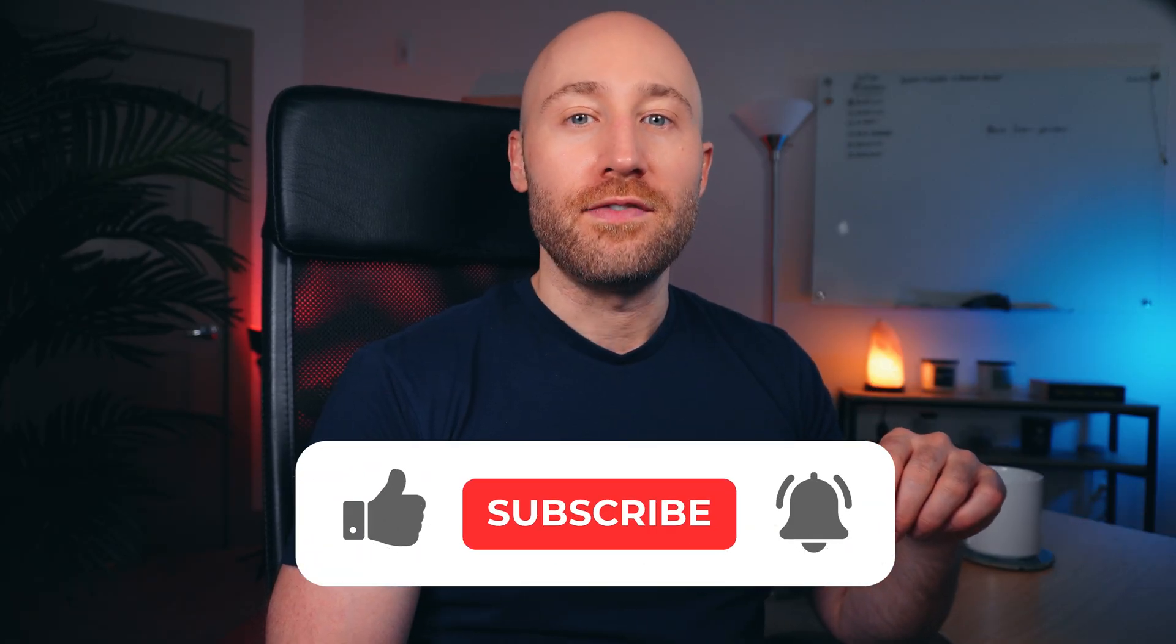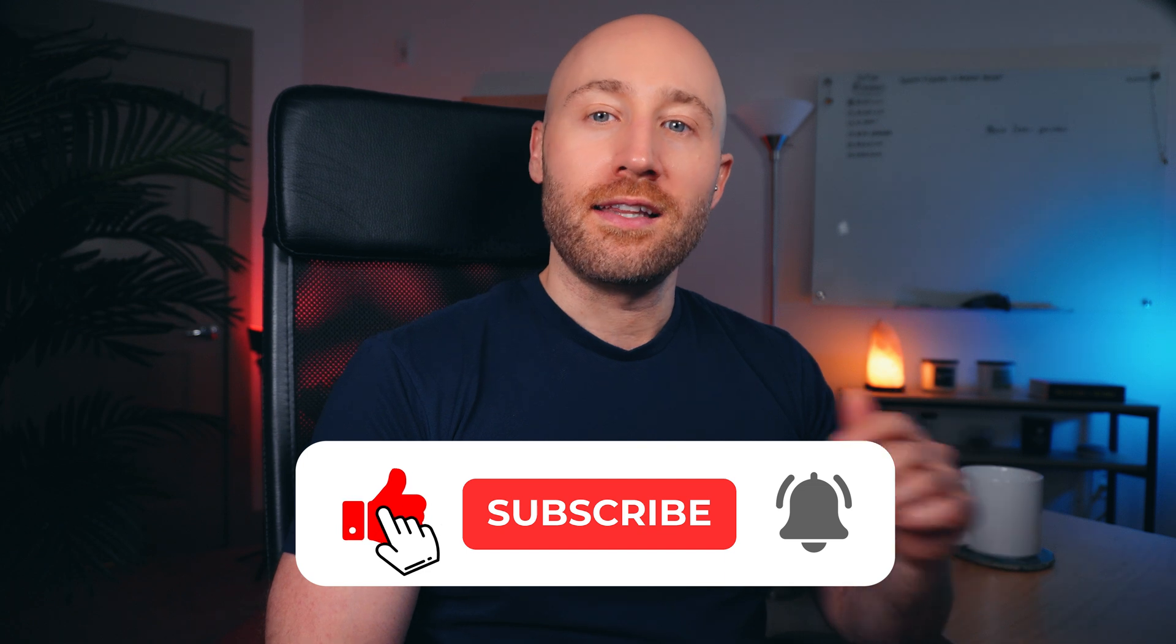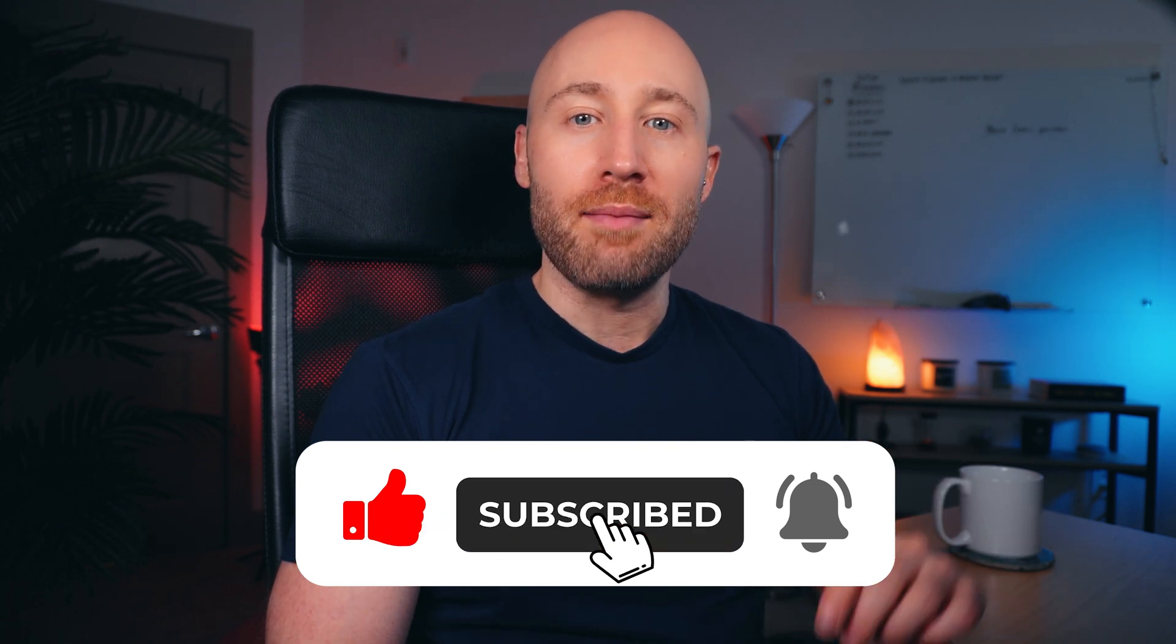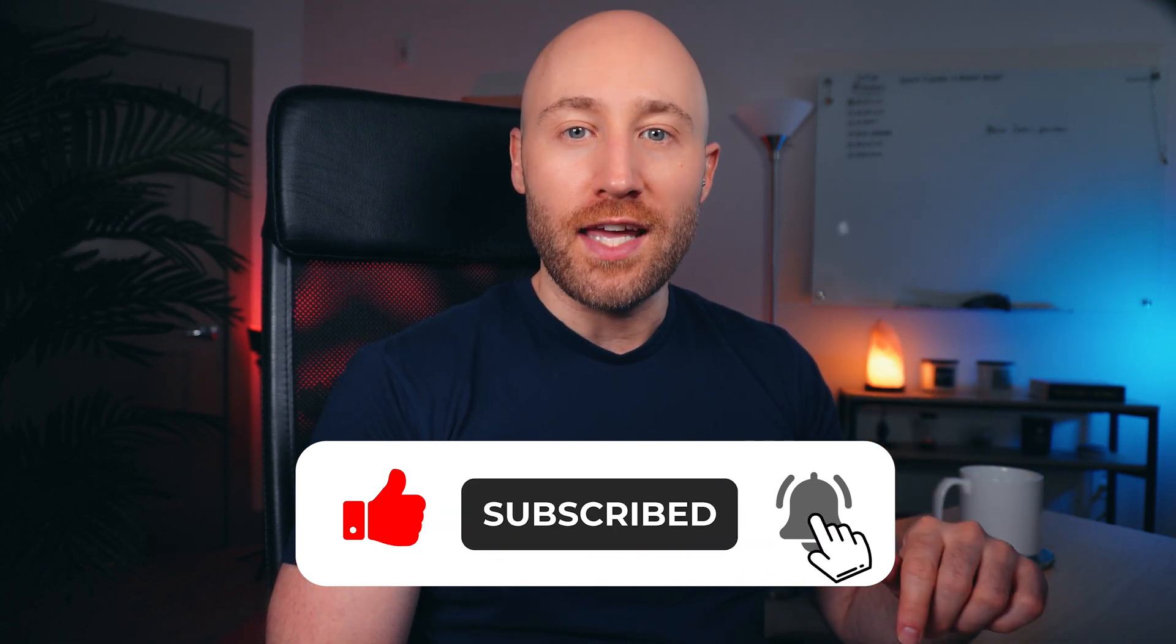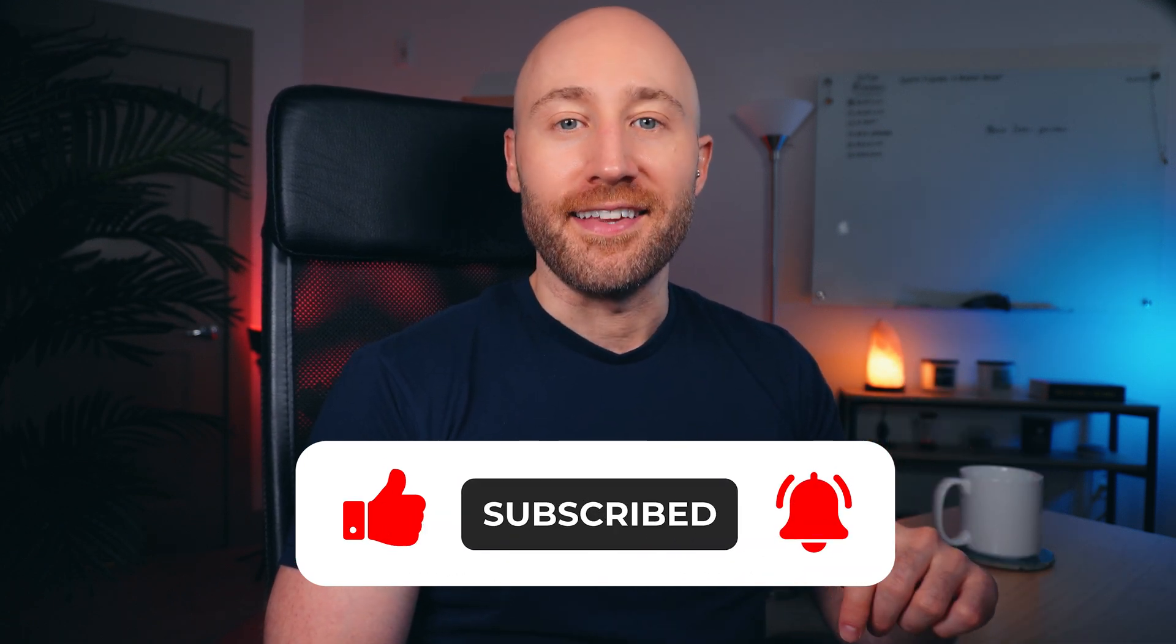By the way, if you're getting value out of this video, hit like, subscribe, and tap the notification icon to get more valuable content like this. Now, if you have any questions or suggestions, feel free to leave a comment below. And if you want to keep learning, check out this video next. Thanks for watching, and I'll see you in the next video.